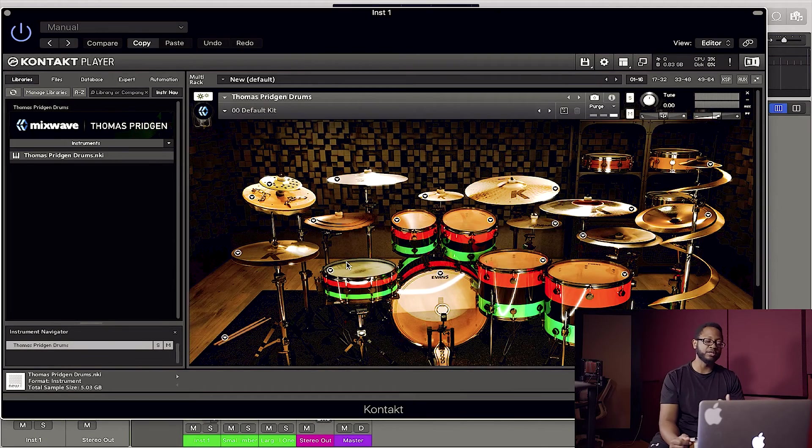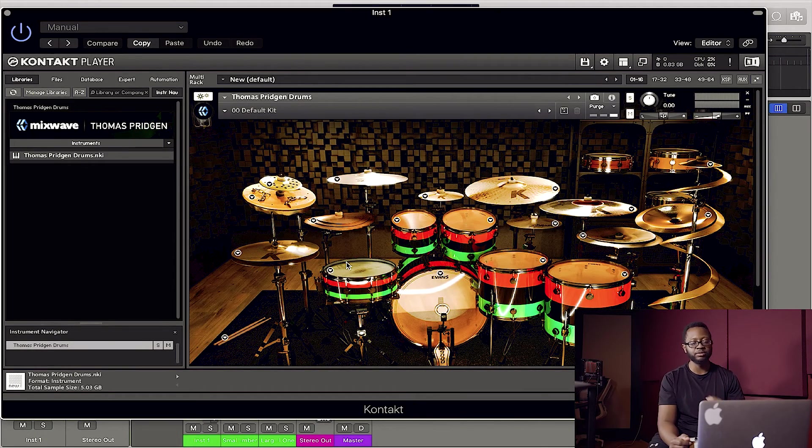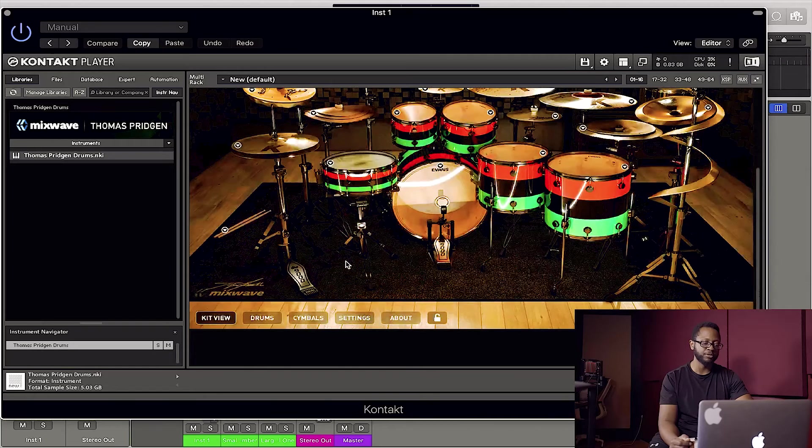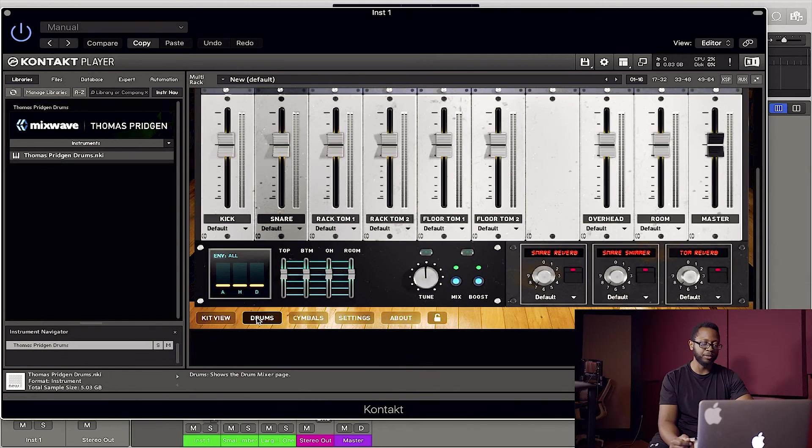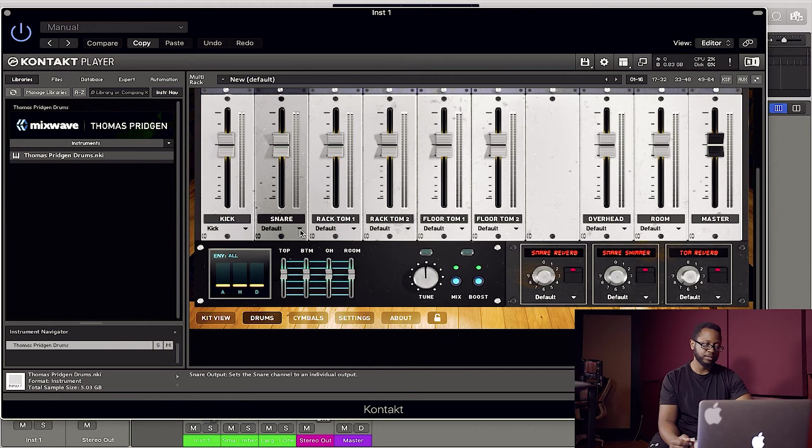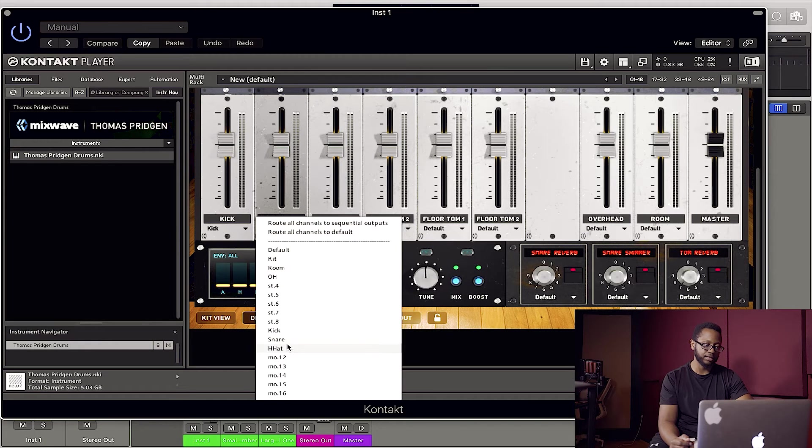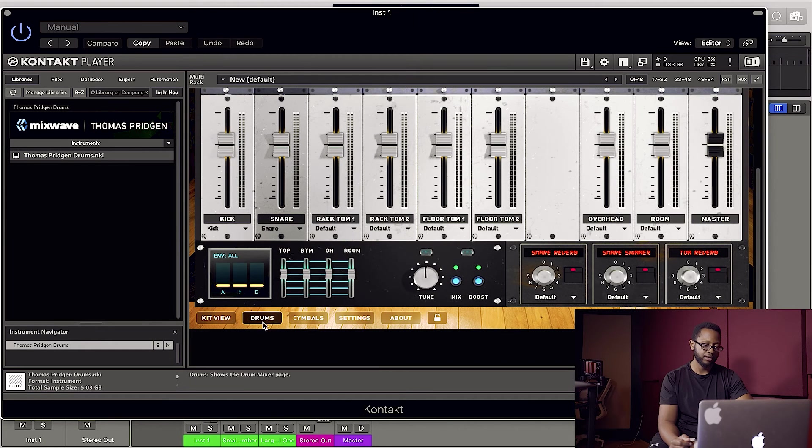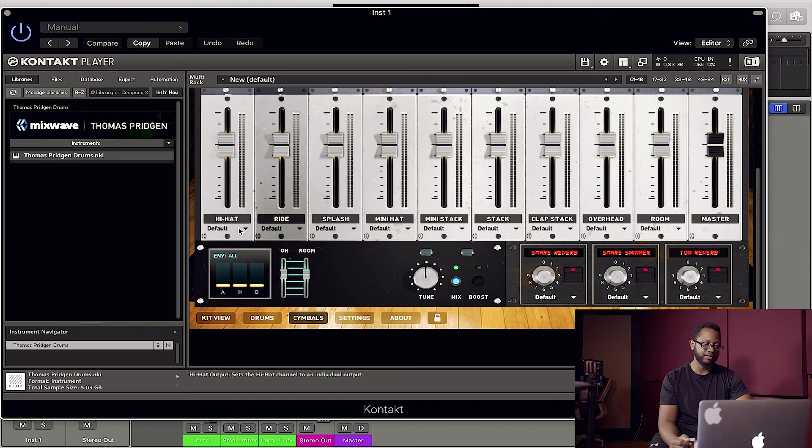All right. So here in Thomas Pridgen drums, I'm going to go ahead and start routing these drums. I'm going to go to the mixer and I'm going to route my kick to the kick, that first mono channel. Snare to snare. And I'll go ahead and route the hi-hat.